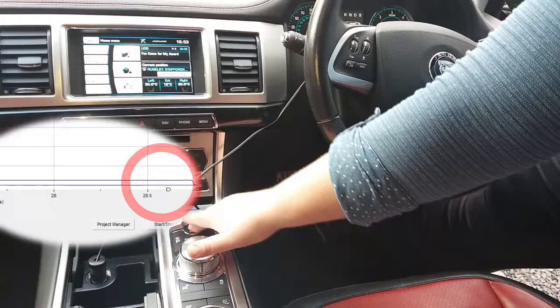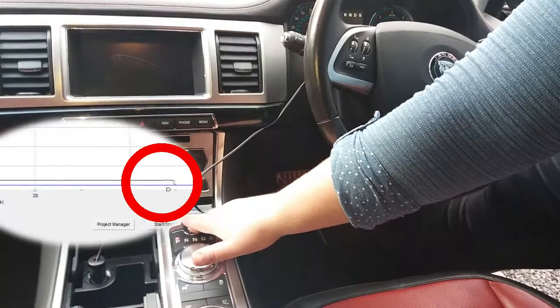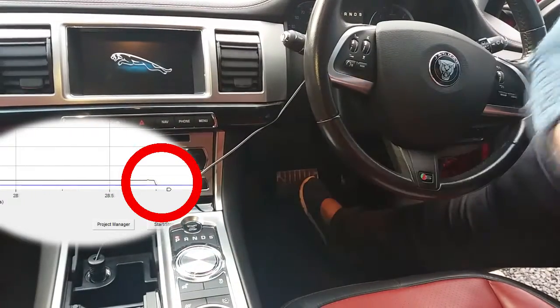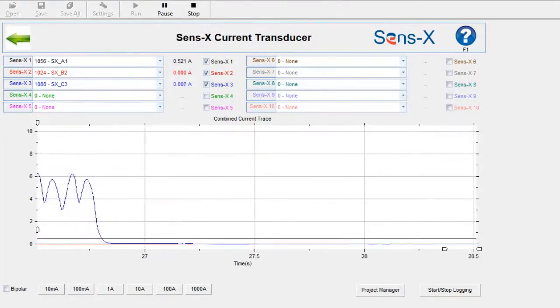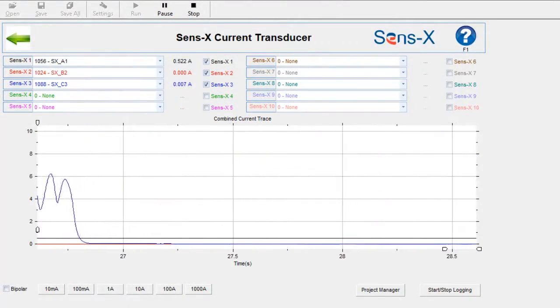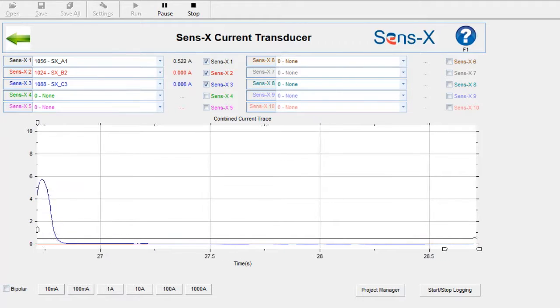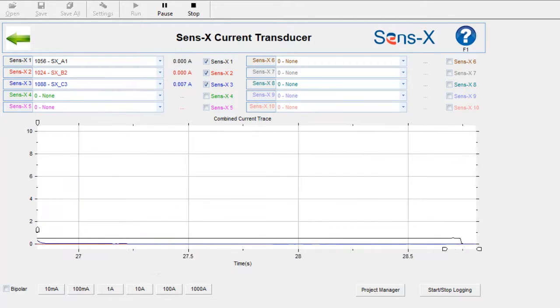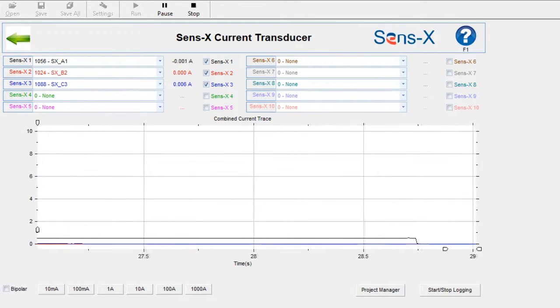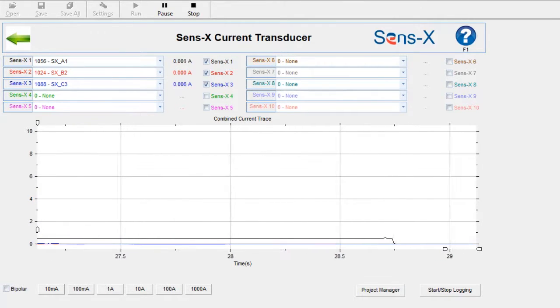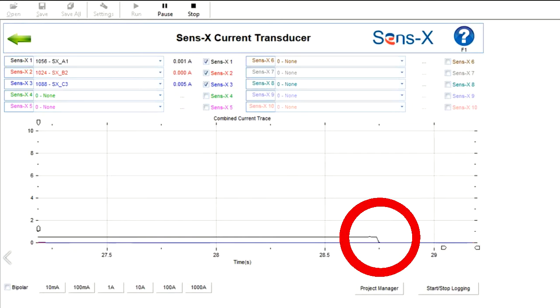Finally, we'll show the quiescent draw of the power steering. When the vehicle is on, the power steering draws around 0.5A. When we switch the ignition off, this falls to just above 0A, indicating that the system is shutting down correctly.